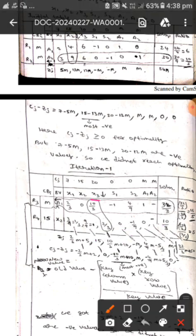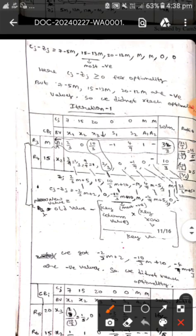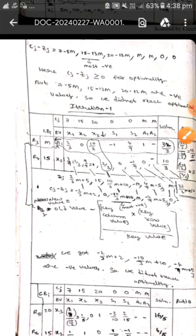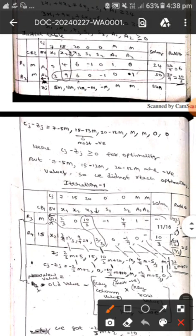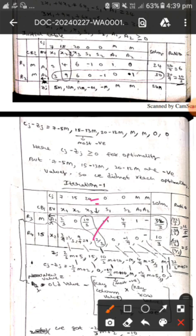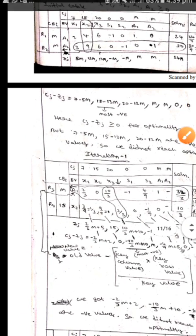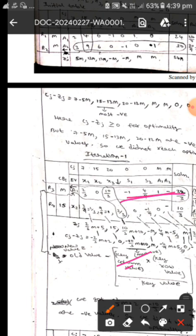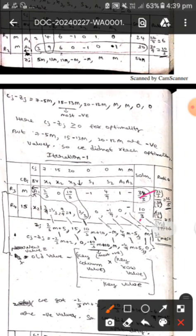To find the new a1 values we use the formula: old value minus (key column value into key row value) divided by key value. The old value is 2, so 2 minus (4 into 3) divided by 9, giving 2 by 3. The first element is 2 by 3. In this way we find all these elements up to the solution using this formula.